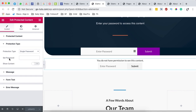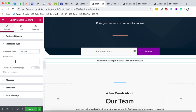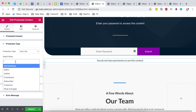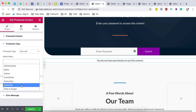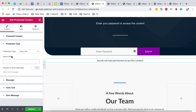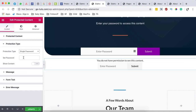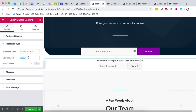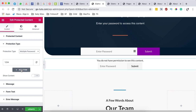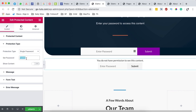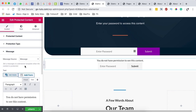Next, we have to set the protection type. We can use a single password, a multiple password, or a user role. Protecting by user role means someone must be an administrator, author, contributor, or customer to access the protected content. In this case, I want to use a single password. A single password is set by you — in this case, I'll set it to 123456. You can also set multiple passwords to give out to unique individuals, but I'll just use a single password here.